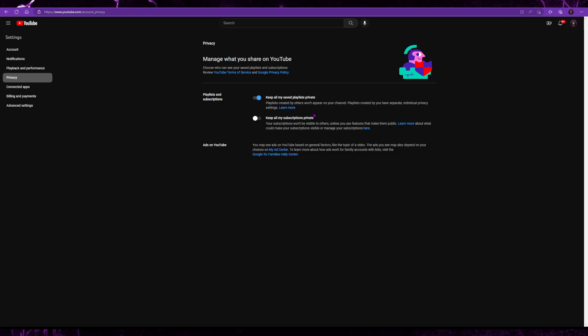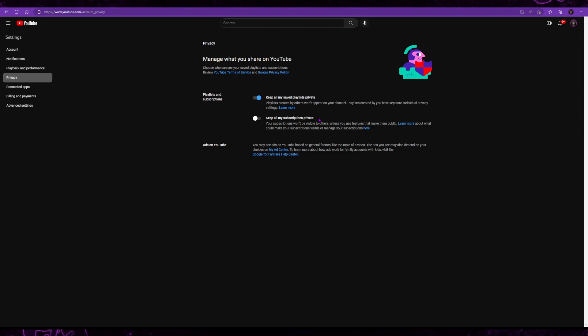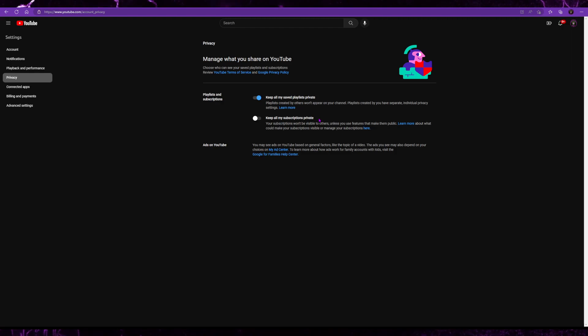That way when you go and you subscribe to somebody's channel, they get the notification with your name that you subscribe to them. And they tend to be more likely to subscribe back to you when they see that you have subscribed to them.